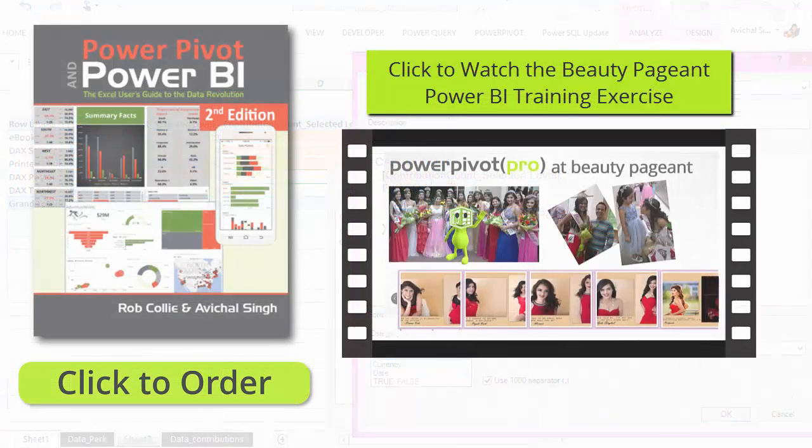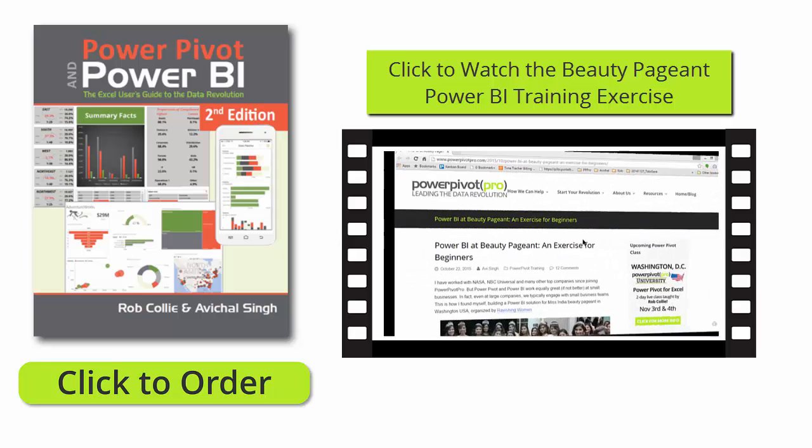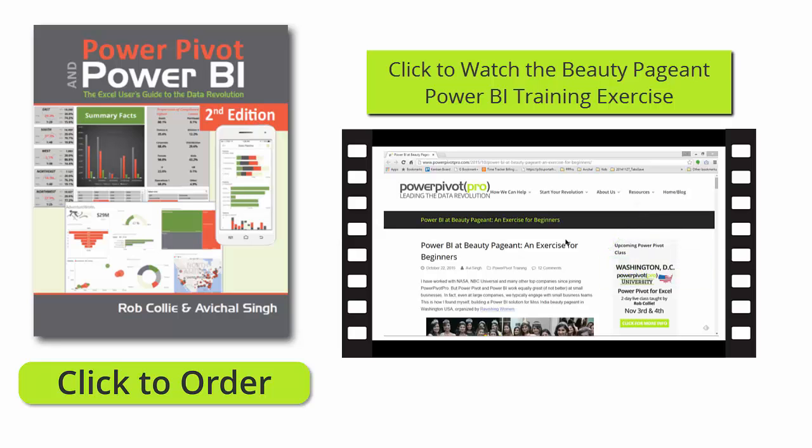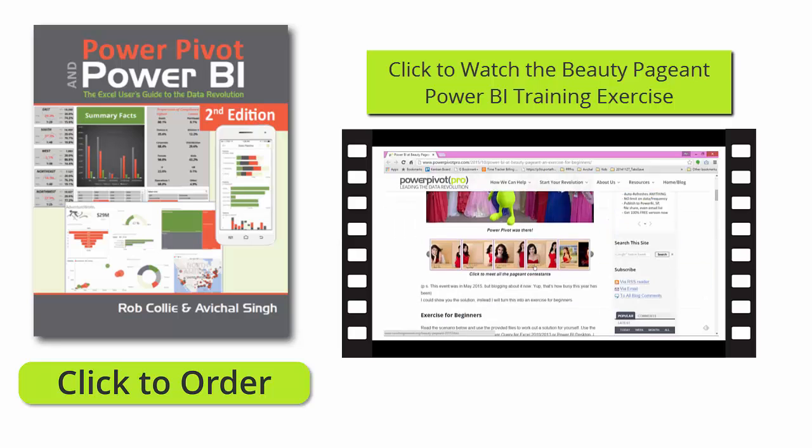If you would like to understand and see other applications of the GFITW pattern, go ahead and get a copy of our new book, Power Pivot and Power BI.